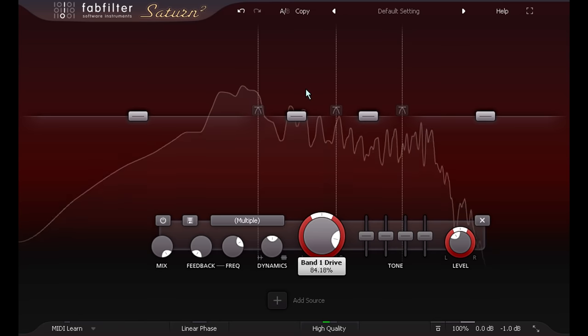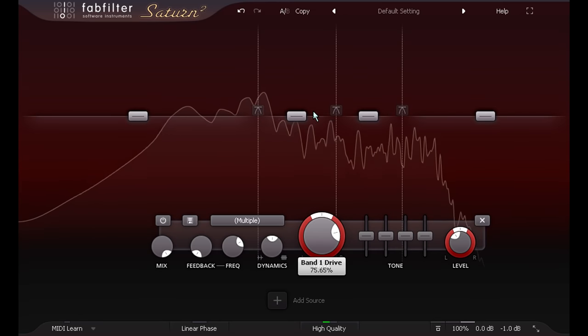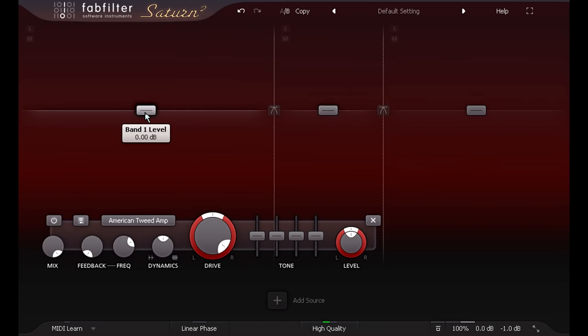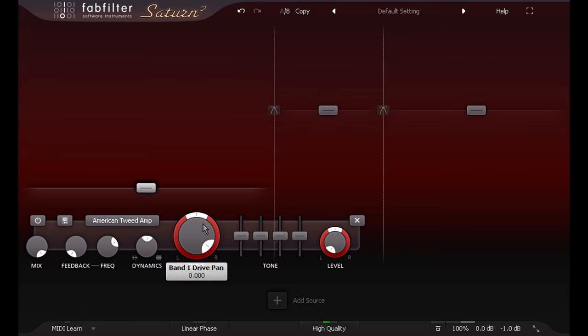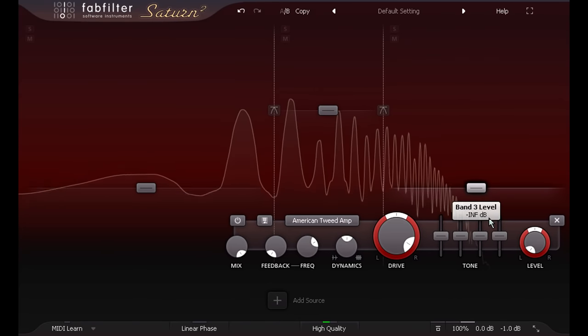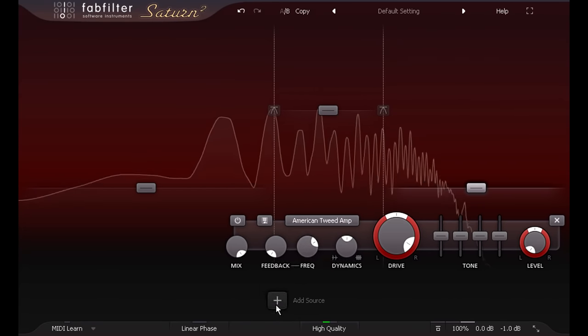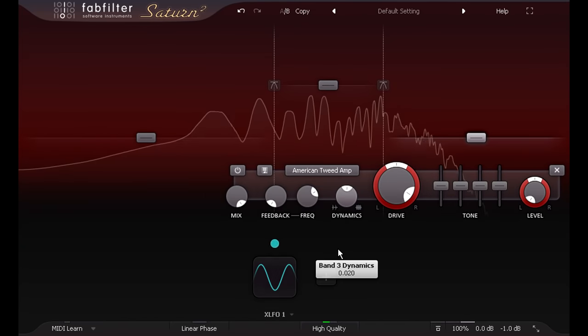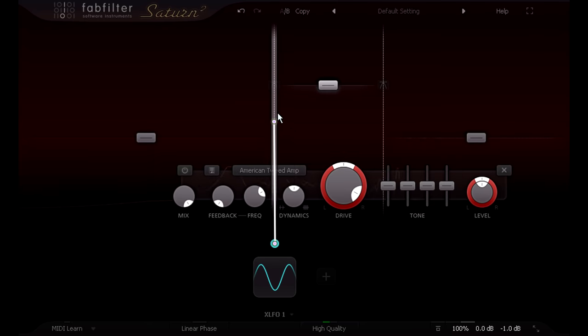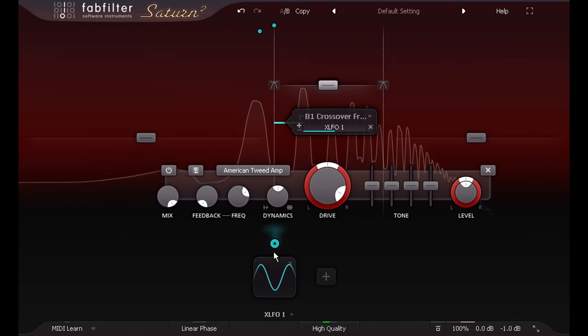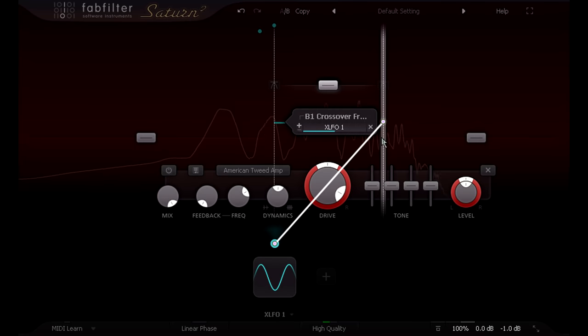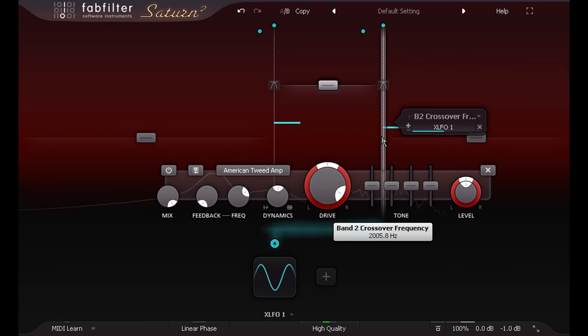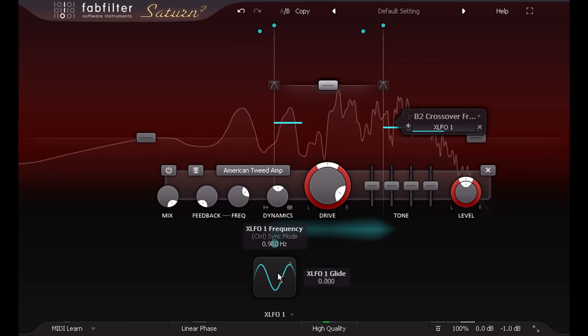But alternatively you could select the low and high bands, and turn them all the way down, leaving just a single band in the middle. Now let's create an LFO, and use this to modulate both the low and high crossover frequencies, which gives us a wah type effect.